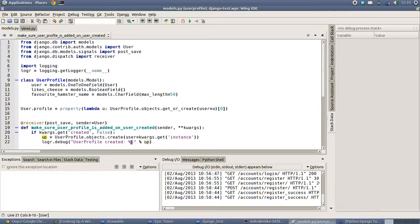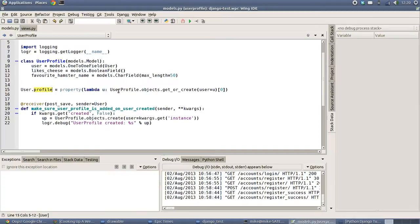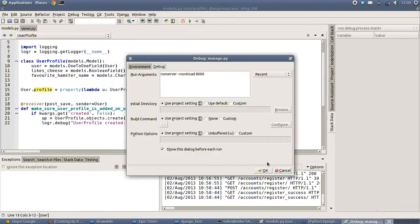And it's as simple as that. This signal will now watch in the background and wait for any user to be created, automatically attaching a UserProfile. From now on, our profile variable should always come back true because the UserProfile will already have been created. Let's give it a try — I'm just going to run the server.